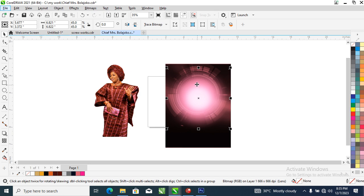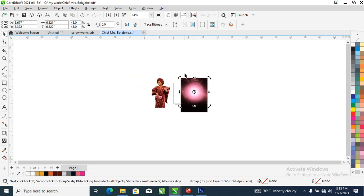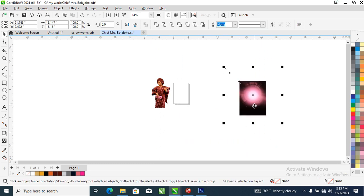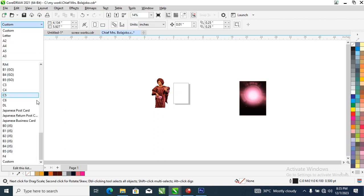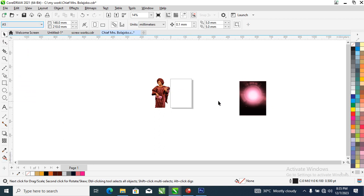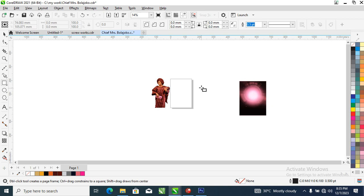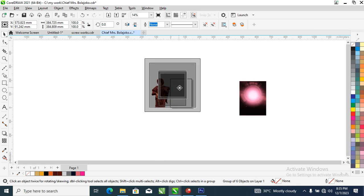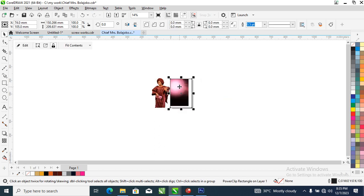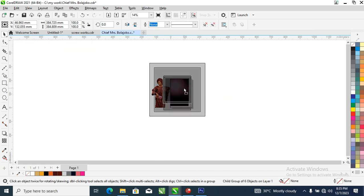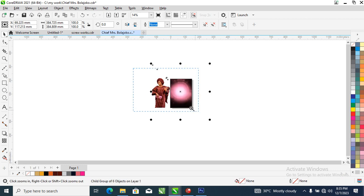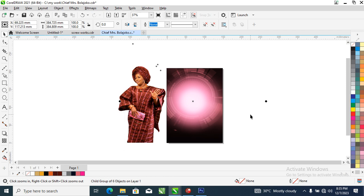Zoom out, select the whole thing, go to the layout, then change the page to A5. Go ahead to your rectangle tool, create a box filling the page, then back-clip this image into it. Hold the Shift key, select the image, then adjust just like so.